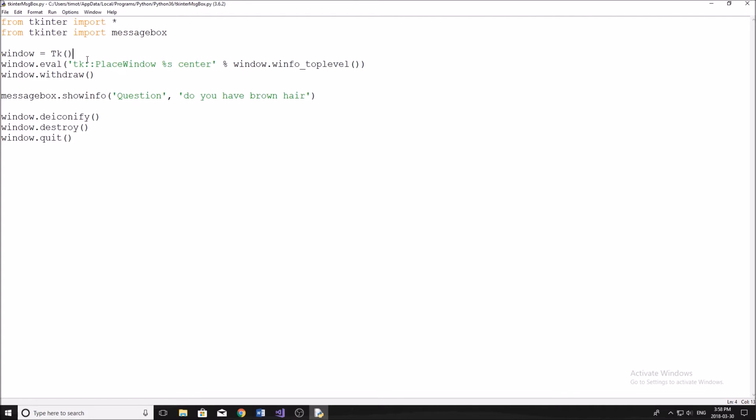Now this window is actually going to be invisible, but pretty much whenever you want to do anything in Tkinter, you have to have a window set up. So we just set up the window to start so that we can make it disappear, so that you'll see what I mean in just a second. I'll show you.